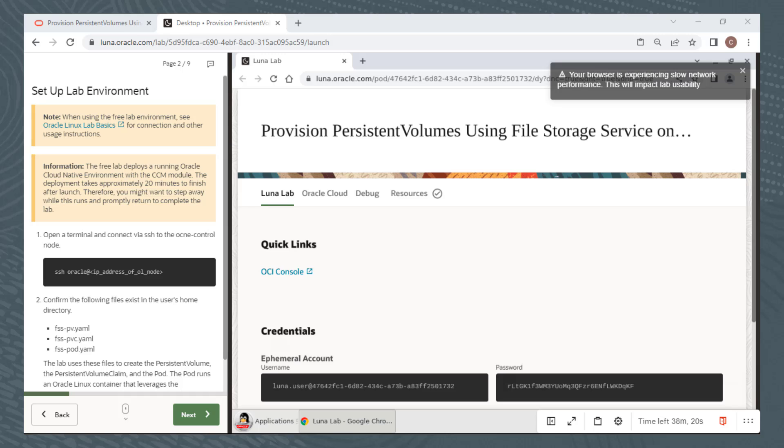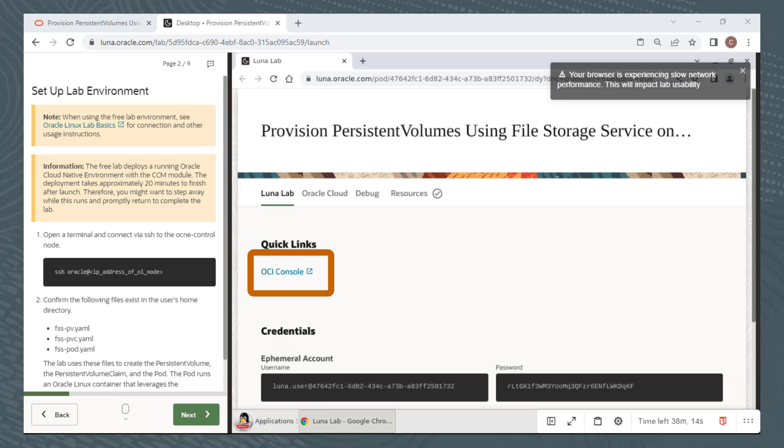I've sped ahead a bit, and now you see the check mark next to the Resources tab, indicating the environment is ready. Most of our labs do not require you to log onto the OCI console. There is a link here to do so, which I'll demonstrate in a few minutes, but first I just want to open a terminal window and log into the compute instance, which is all you need to do for most of our labs.